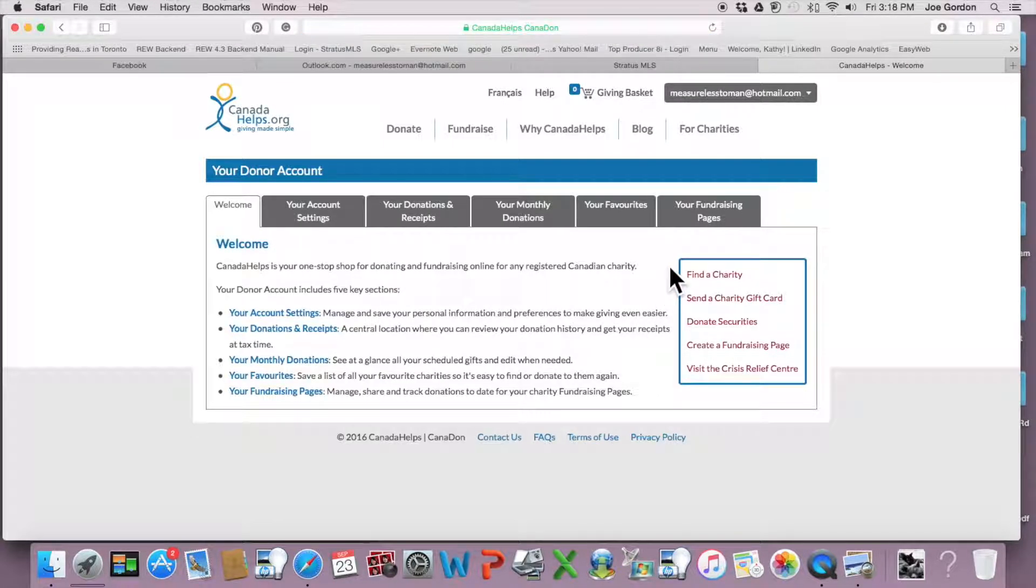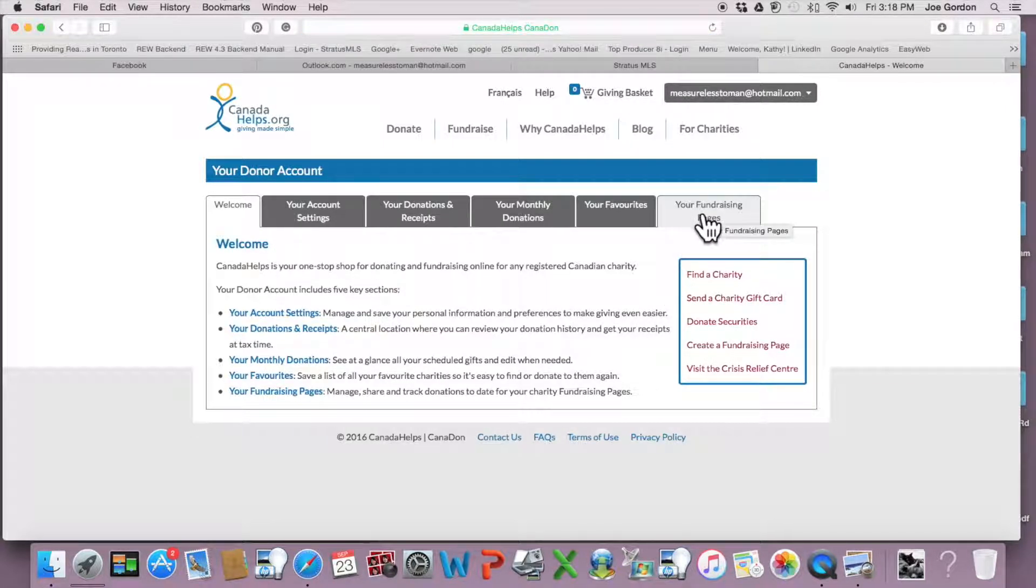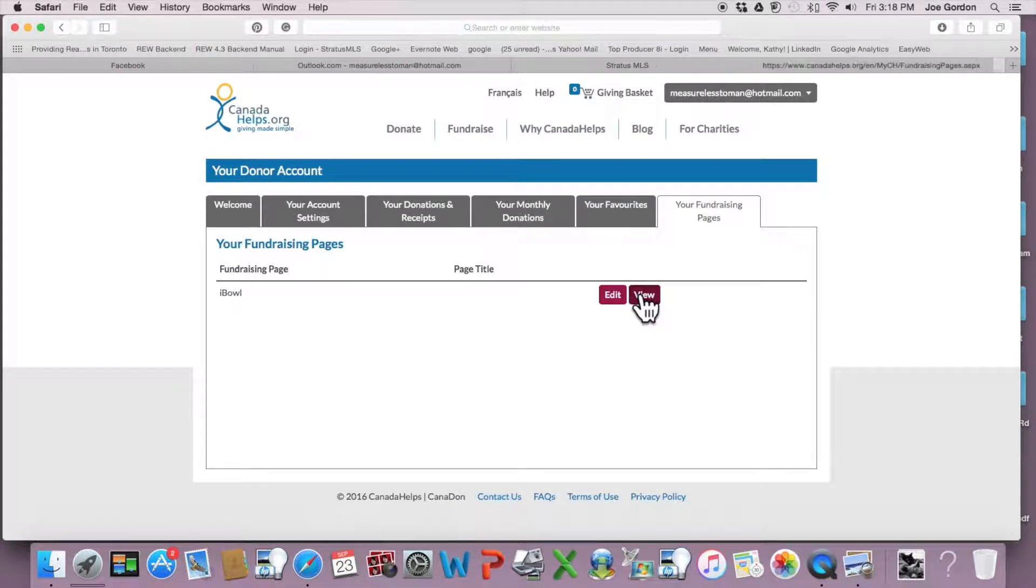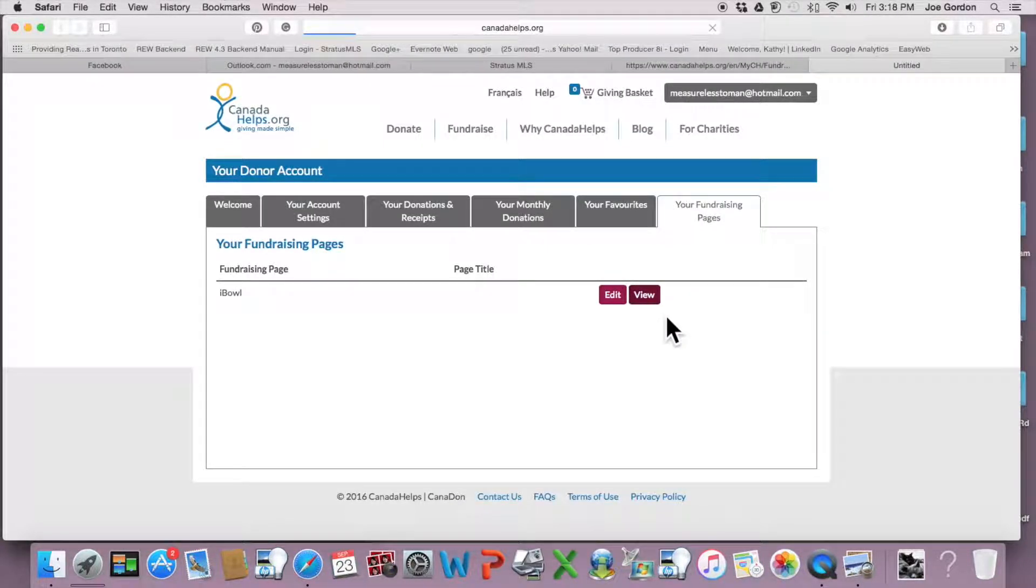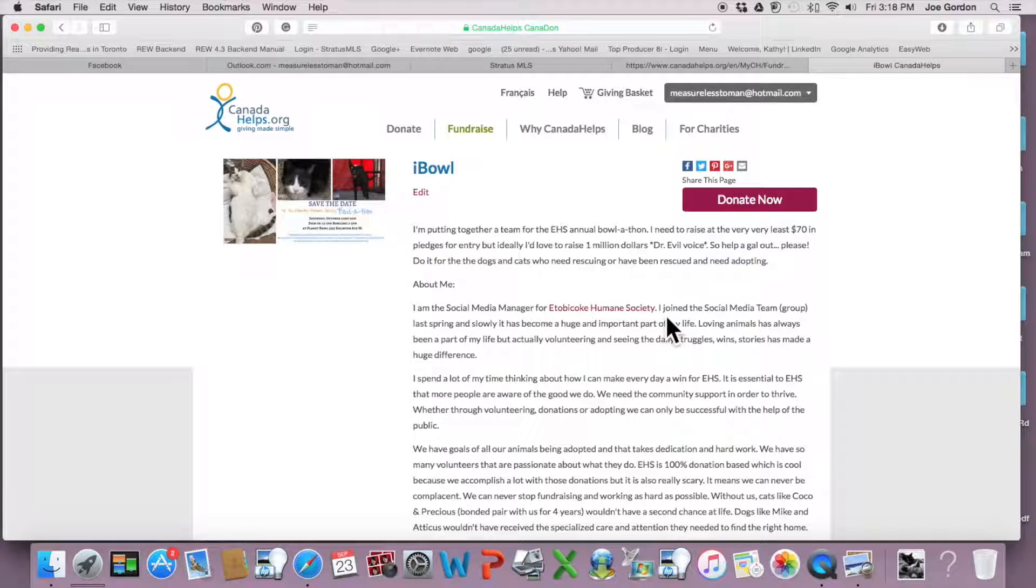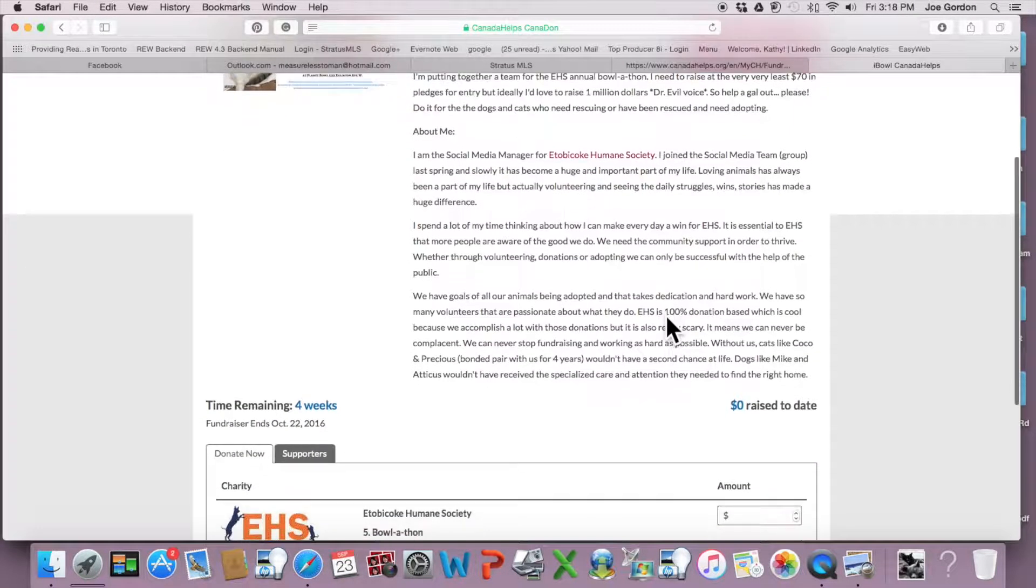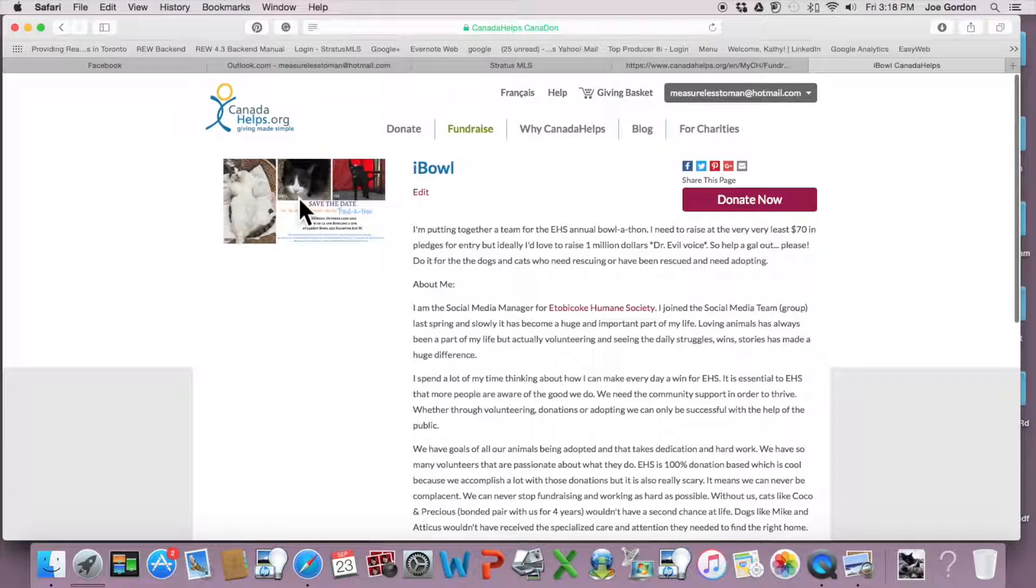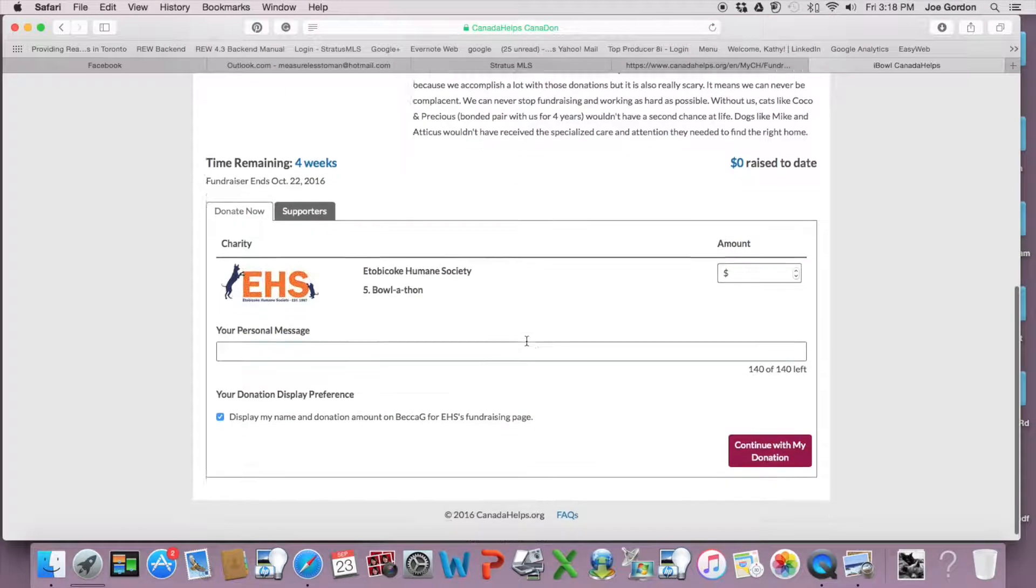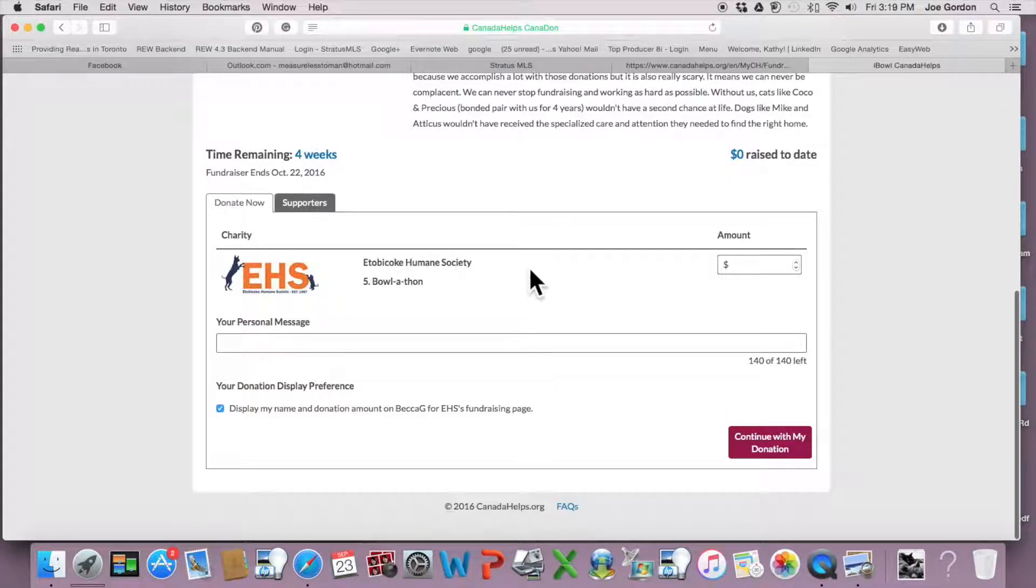I already have a fundraiser page here. Here's mine. So I've got a picture, I've got information, and then where people can donate.